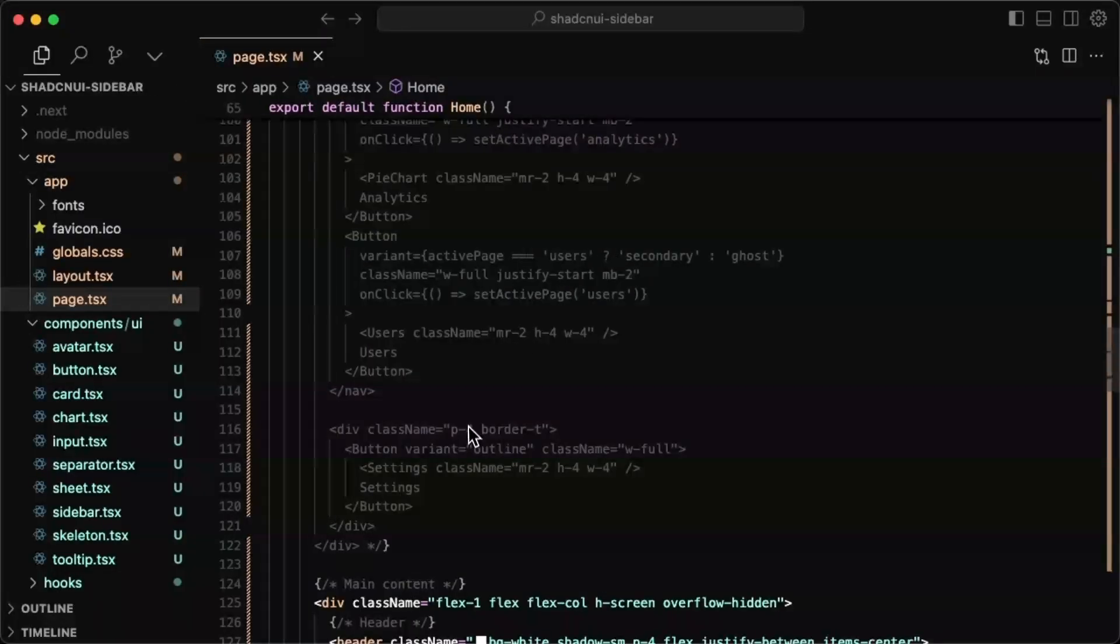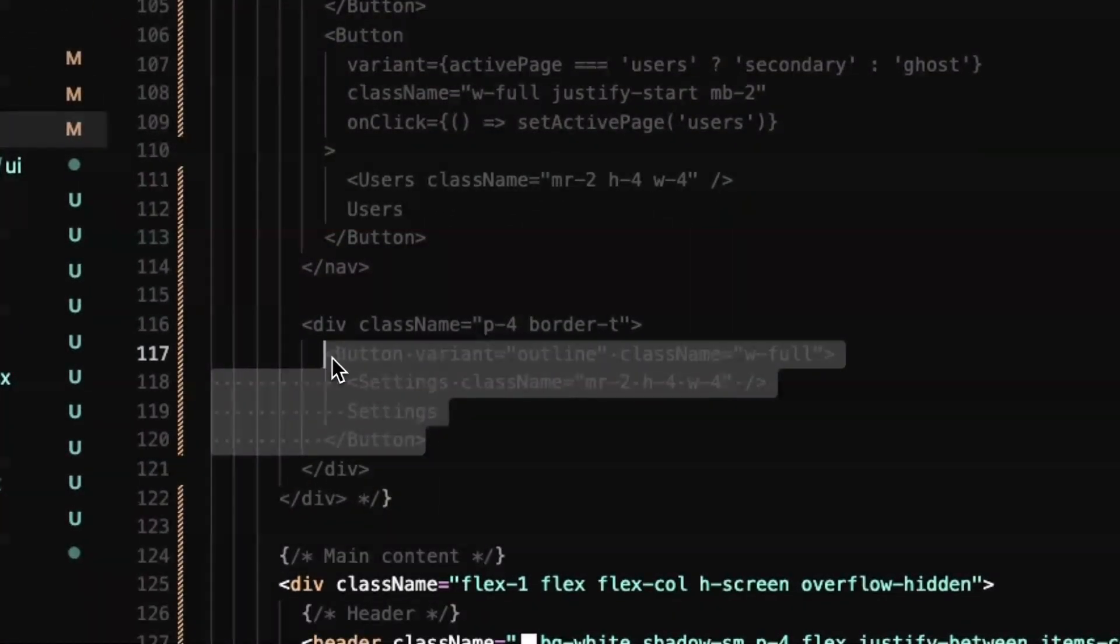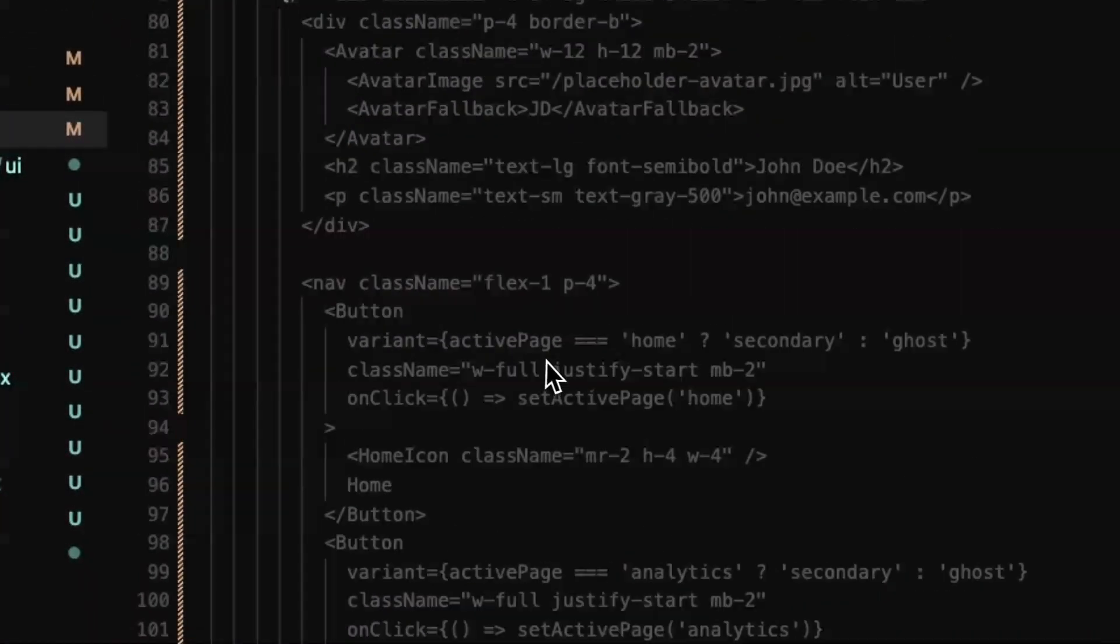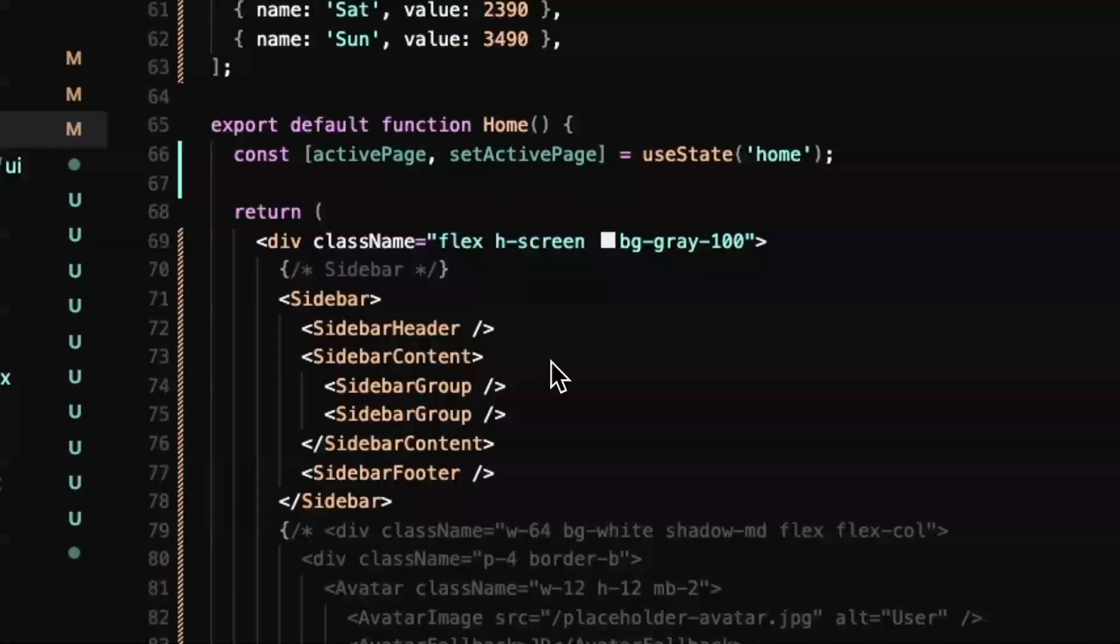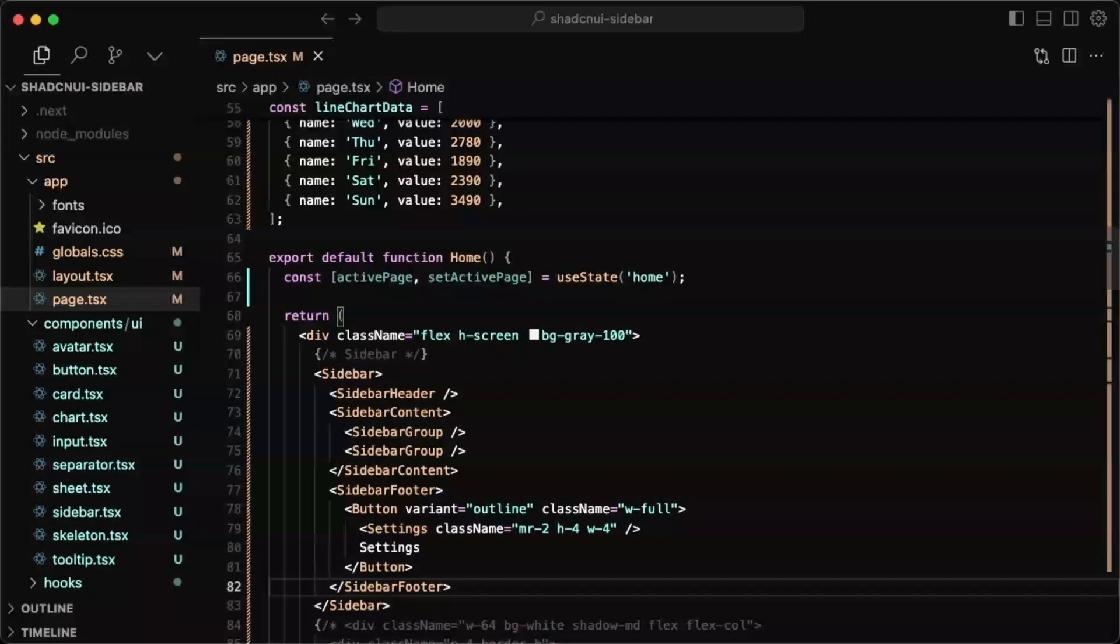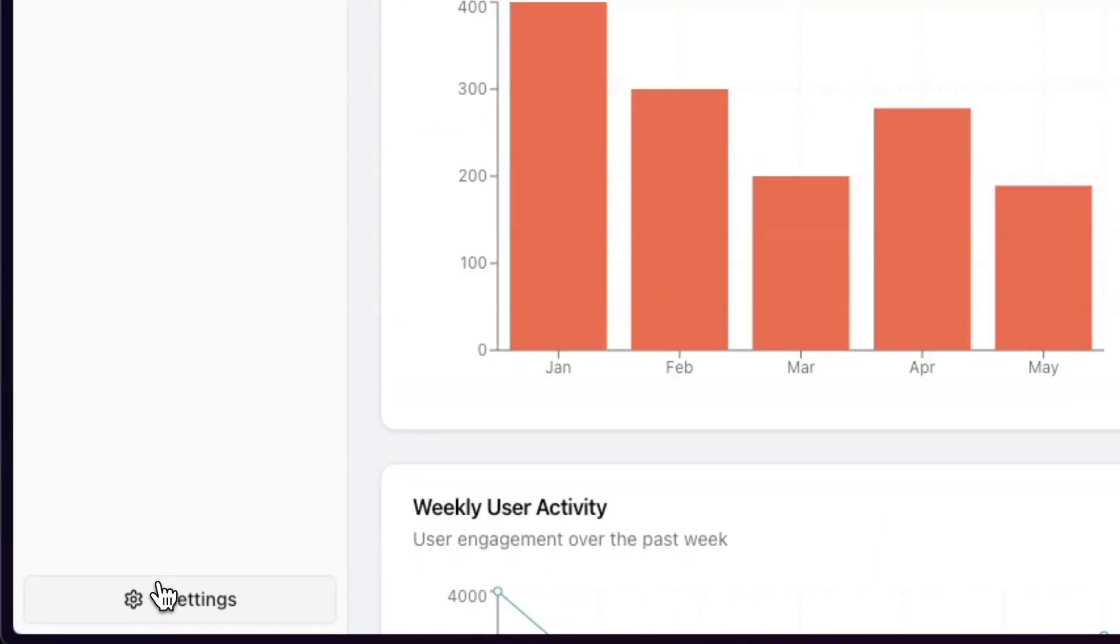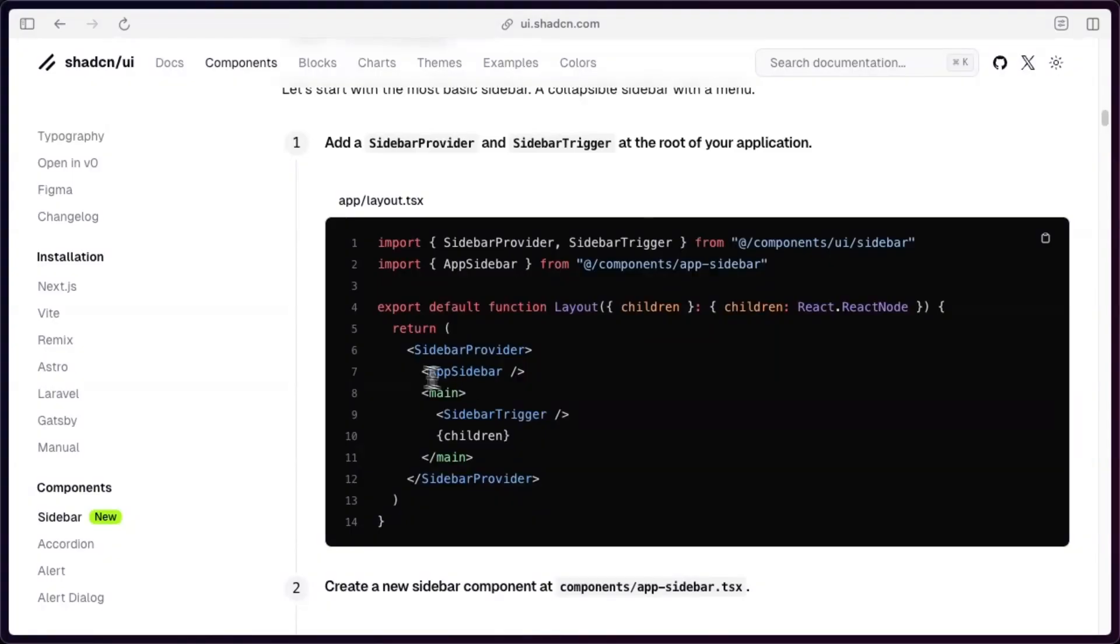I think we can actually just take this button for the settings and throw it in the footer already. So if I put the button there, let's see what that looks like. Yeah, that looks pretty good. We already have the settings button.